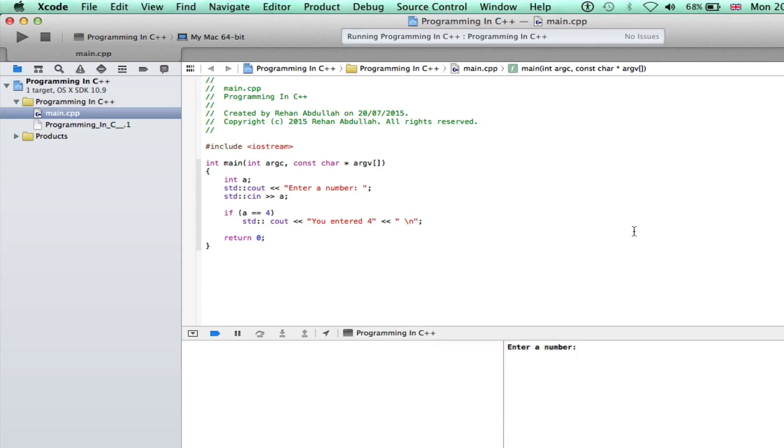Build succeeded. Okay, four, you entered four. Okay, that's cool, that's correct.